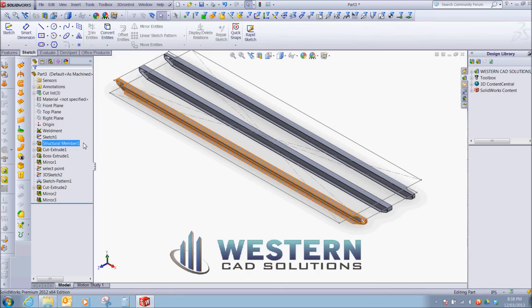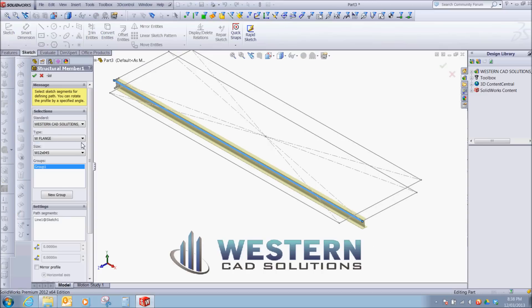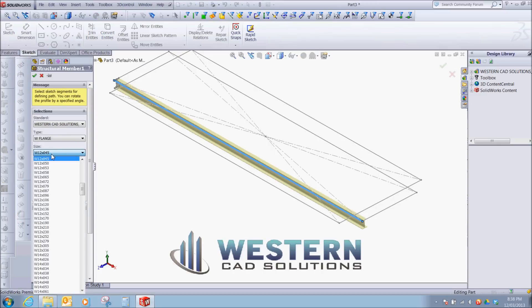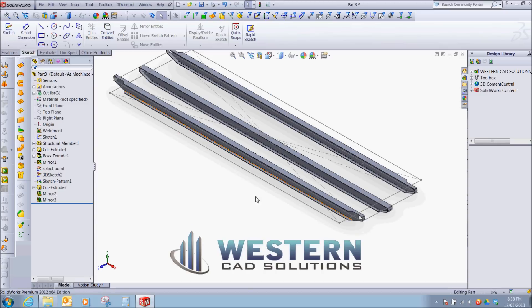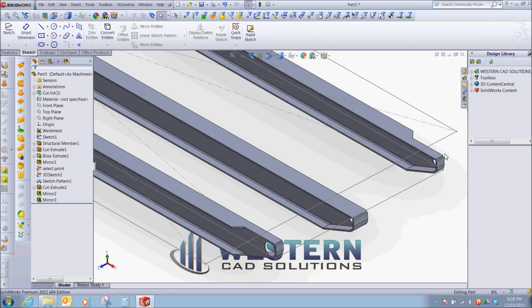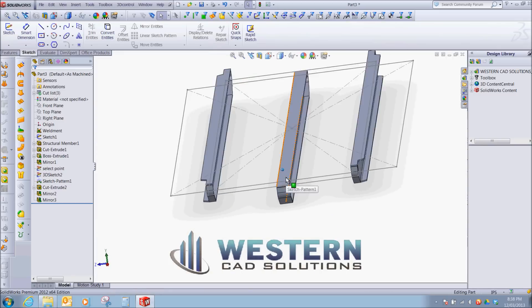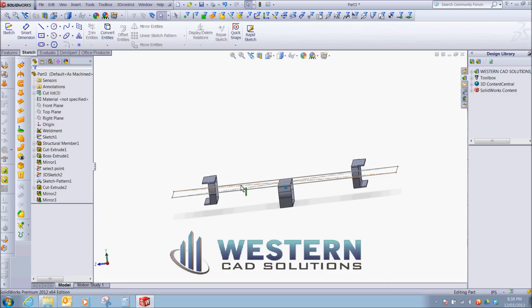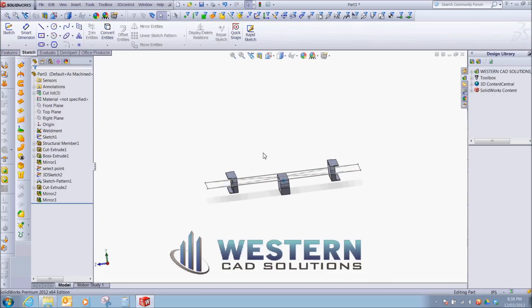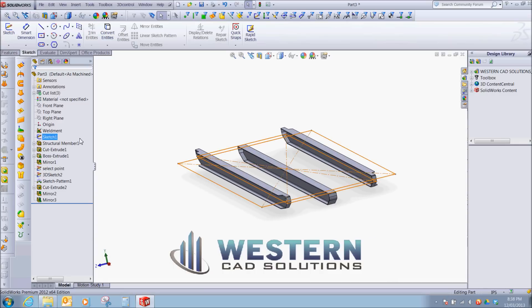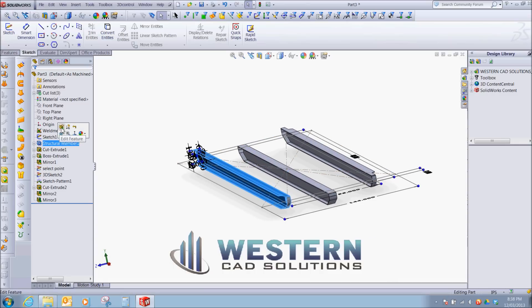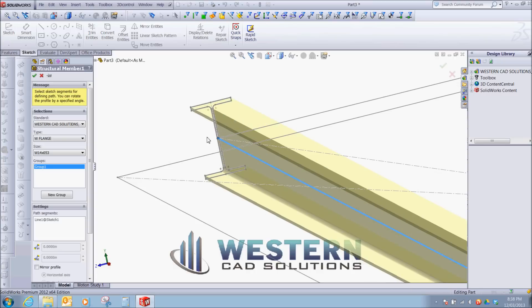So if we were to go back and we wanted to change this member, we could just go to, let's say, a W14. So all of them regenerate. One thing, you notice how these ones are not in line anymore. Because whenever you recreate a member with a weldment profile, it always defaults to the center point.